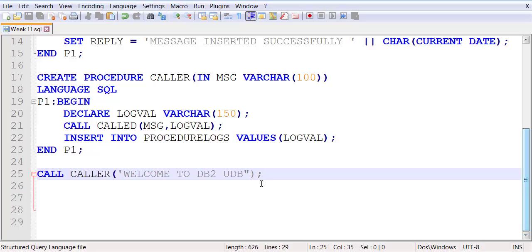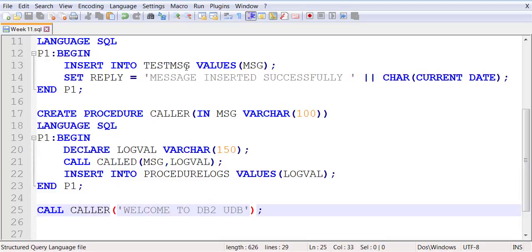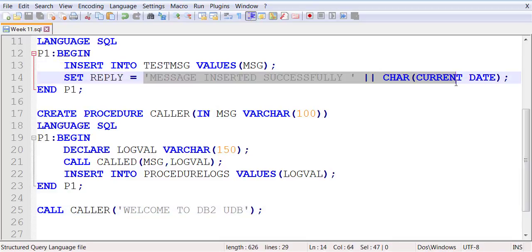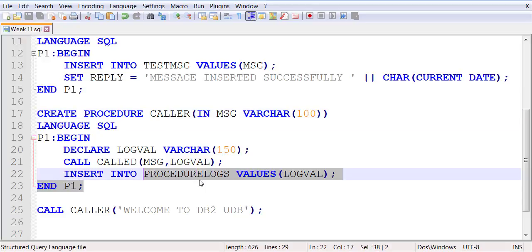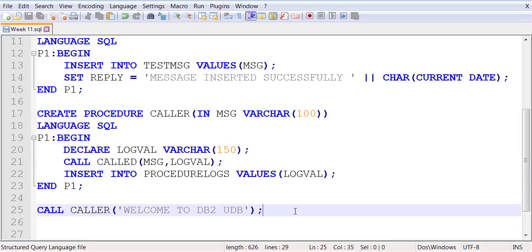Then you execute it and pass the message you want to send. Once you make this call successfully, you would have to check two tables — because the caller is going to take the message, pass it over to the called, which will insert that message into test_message, and then pack another message back for the caller, which the caller will insert into procedure_log. Check both tables to make sure they each have the expected data.